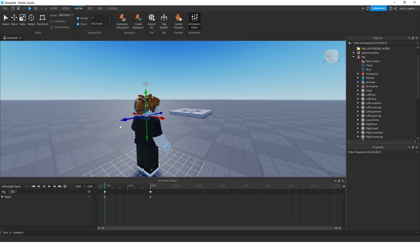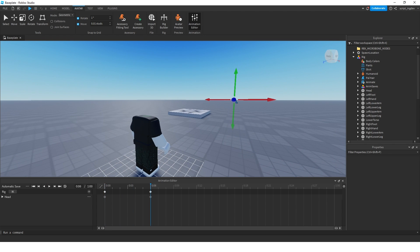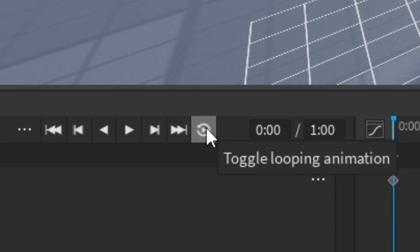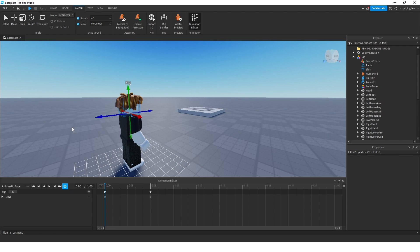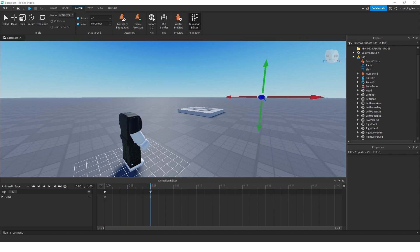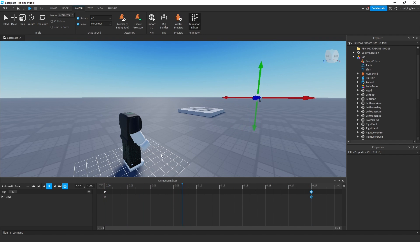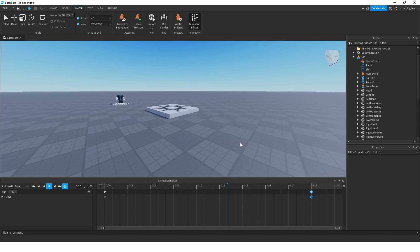Watch as his head shoots away from me. Now if I want this thing to loop, I can press this button — the looping animation toggle. I can click it, then press Space, and suddenly it's going to be continuous. I've decided that's a little bit too fast, so I'm going to take this keyframe and extend it all the way to about 0.27 seconds. Now if I press Space, he's gone — his head is now zooming away and looping.